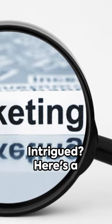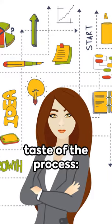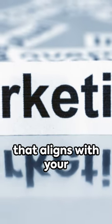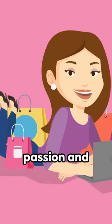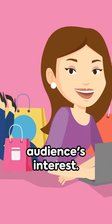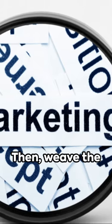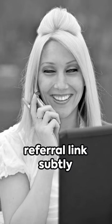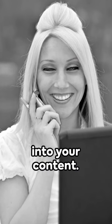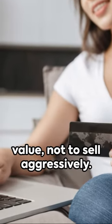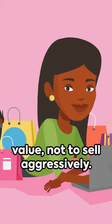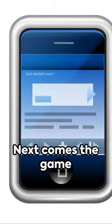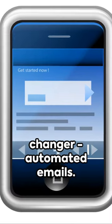Intrigued? Here's a taste of the process. First, select a product or service that aligns with your passion and audience's interest. Then, weave the referral link subtly into your content. The key is to create value, not to sell aggressively. Next comes the game changer.